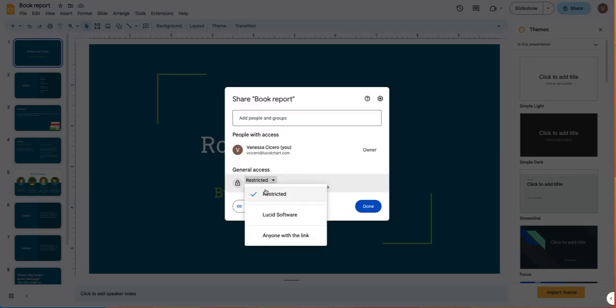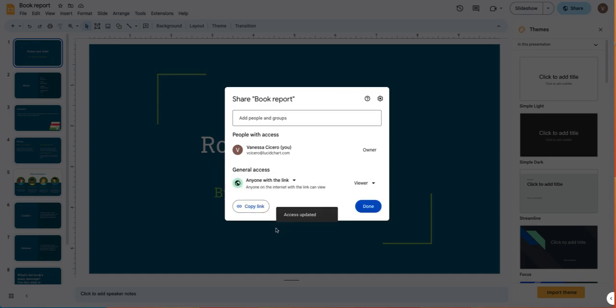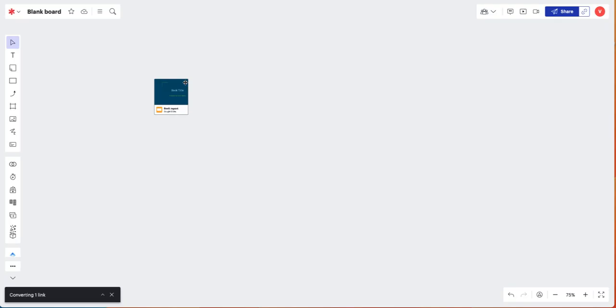Start by copying the Google Slides share link, then paste the link into a Lucid Spark board.